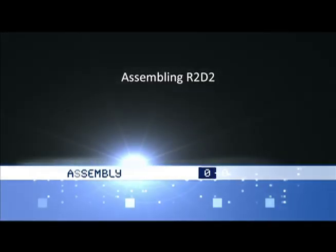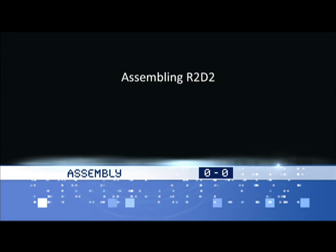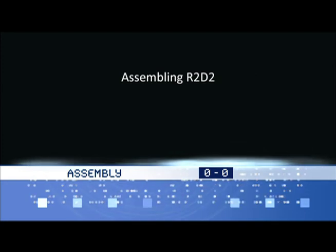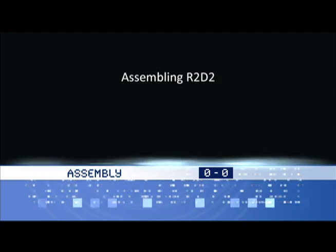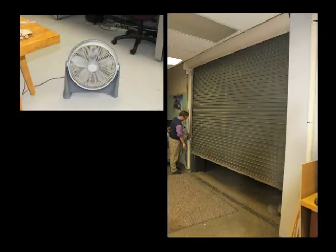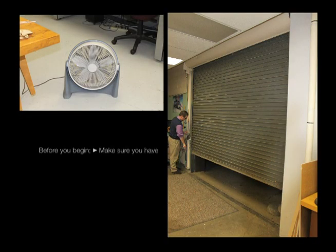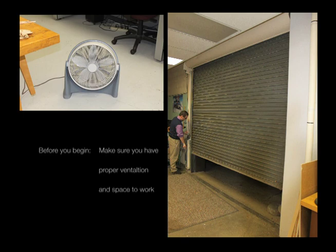Now that we have R2D2 cut out, we are ready to start putting him together. Before you start, make sure you have proper ventilation because the glue will smell and make sure you have enough space to lay out all of your pieces that you need to see.